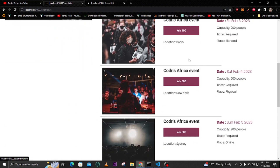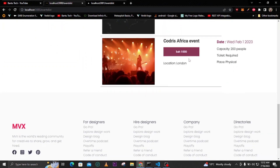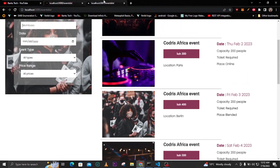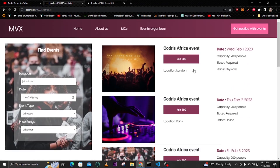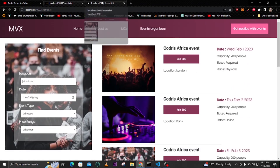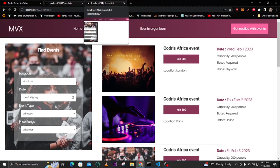Let's get into the project. If you haven't subscribed, kindly consider subscribing and also liking this video so it can reach other people and they know this channel exists.